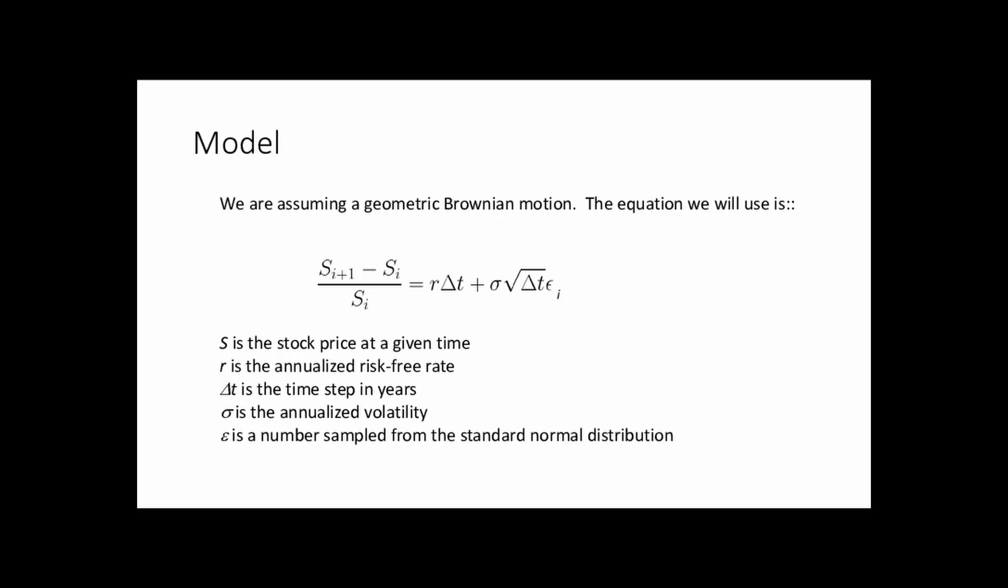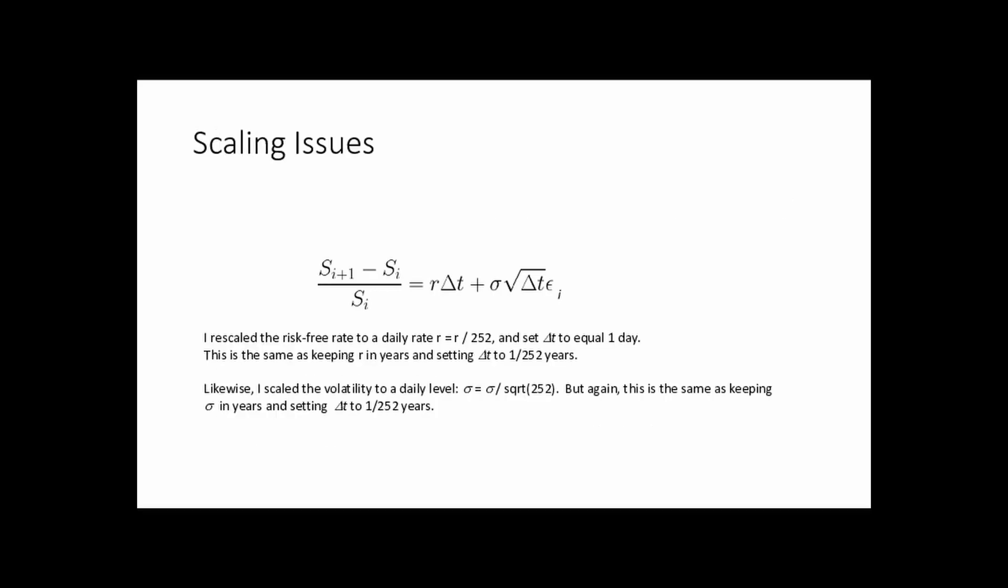Epsilon sub i is just a number sampled from the normal distribution, a standard normal Gaussian distribution with mean zero and standard deviation of one. So notice that all of these numbers here are in years, or better said they're expressed in terms of years. So it's volatility annualized, risk-free rate annualized. The issue in the original video was I scaled the risk-free rate down to a daily return. I wanted to take time steps of one day, so I just divided it by 252.